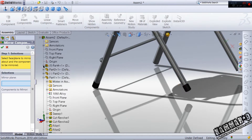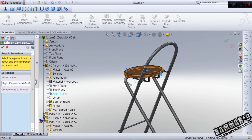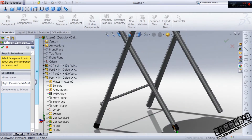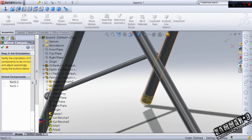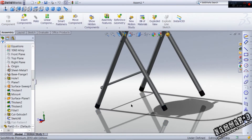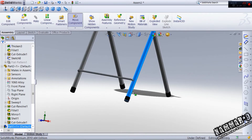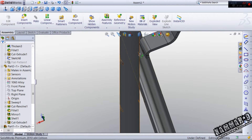Choose the plan — you can use the right plan of part 4 — and for the component to mirror, just use this and this. Click here, click OK. Now we have four of them. Let's go and put the next part.